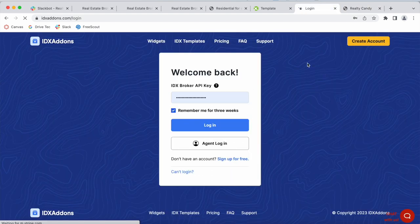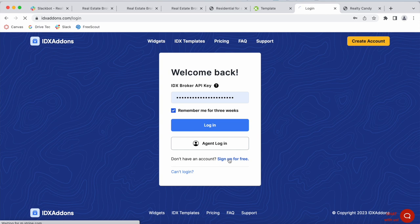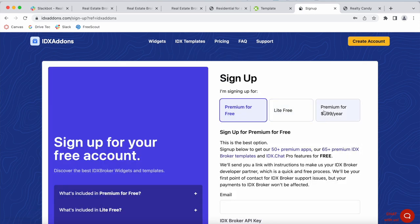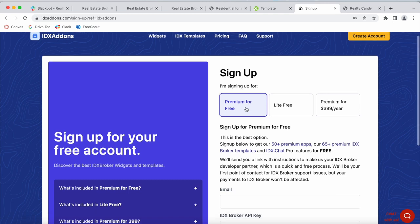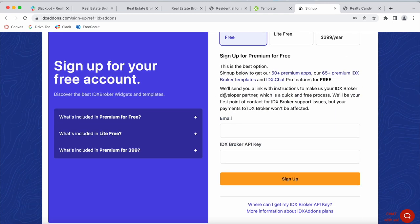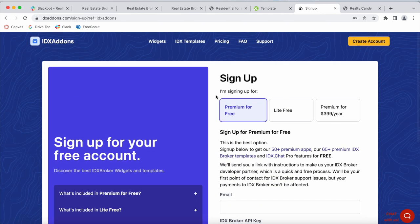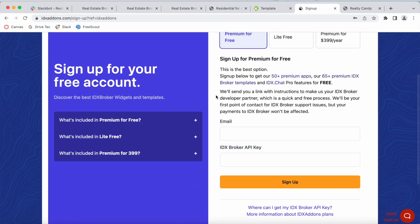If you go to idxaddons.com, you'll also be able to sign up for a Lite account or for a premium paid account if you don't want to switch over to us. If you switch over to Realty Candy and mark us as your developer partner, you get access to all of the features at IDX Add-ons completely for free.